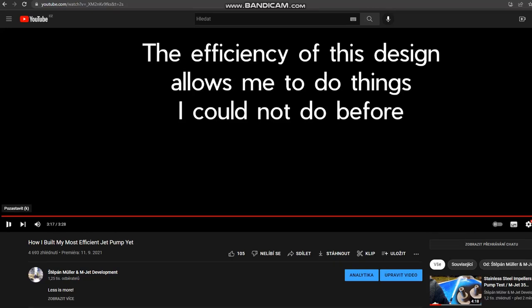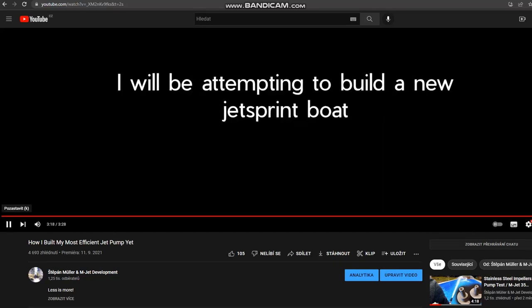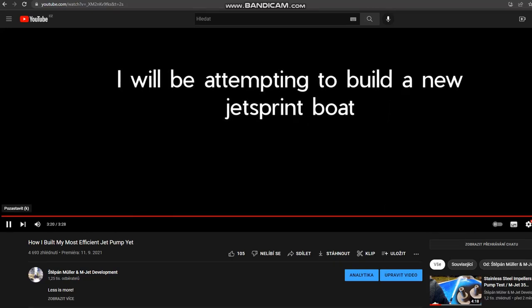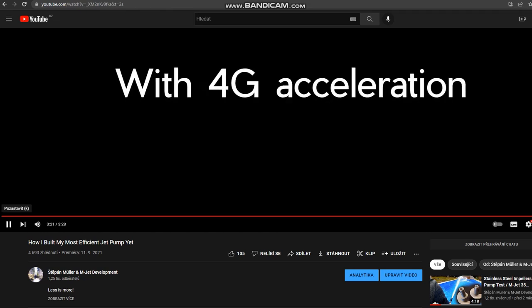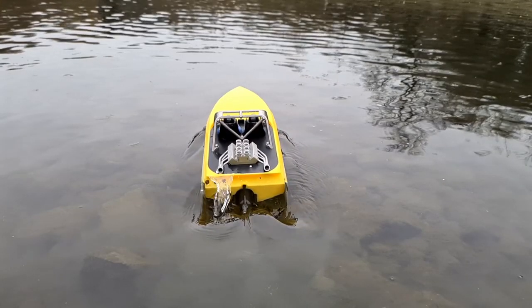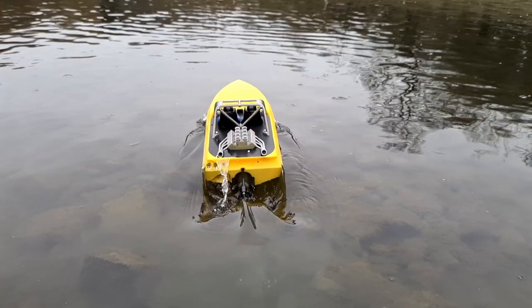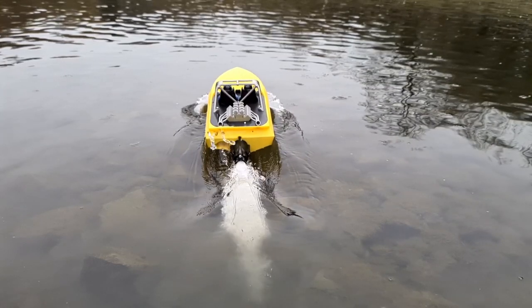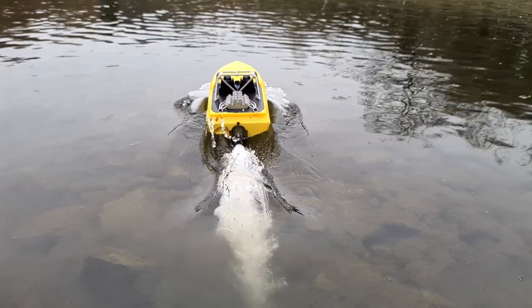Almost one year ago I said this: I will be attempting to build a new jet sprint boat with 4G acceleration. This means that the force pushing the boat forwards needs to be 4 times higher than gravity.